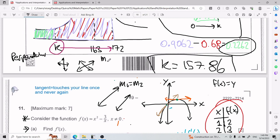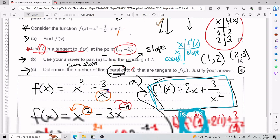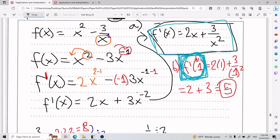Just for context: perpendicular slopes satisfy m₁ × m₂ = −1, meaning one is the negative reciprocal of the other. But we're dealing with parallel lines here, which have the same slope. So we need to determine how many times a slope of 5 appears in our function f'(x).